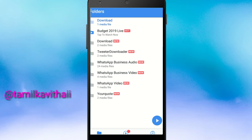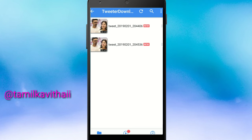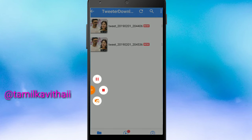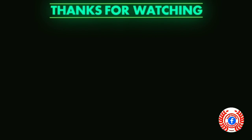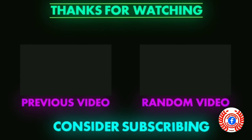See you next time. This is the download button. Thank you.